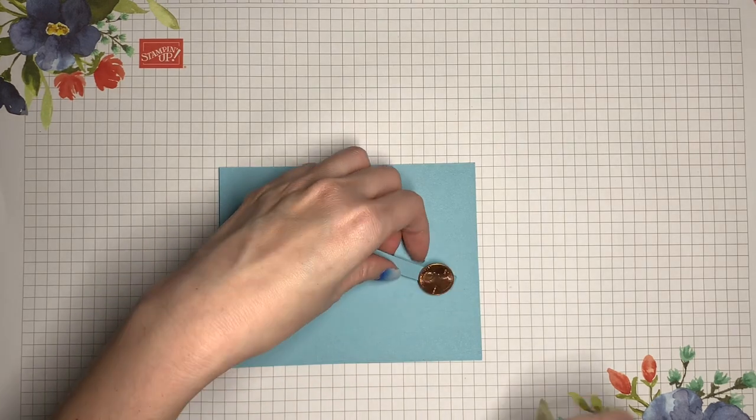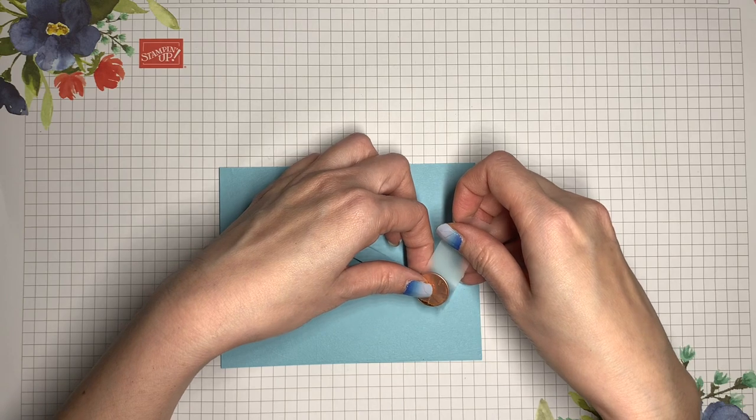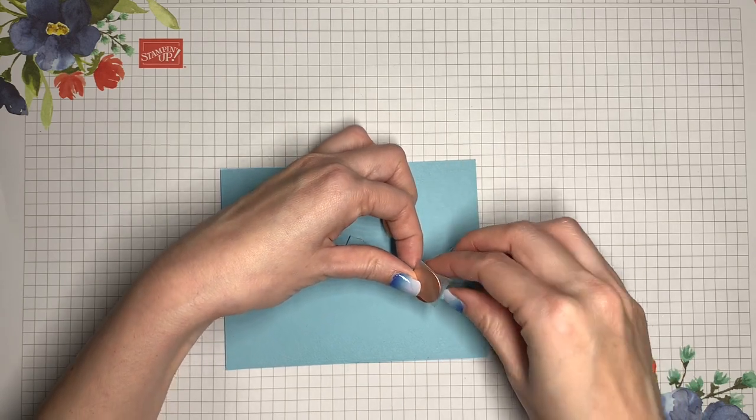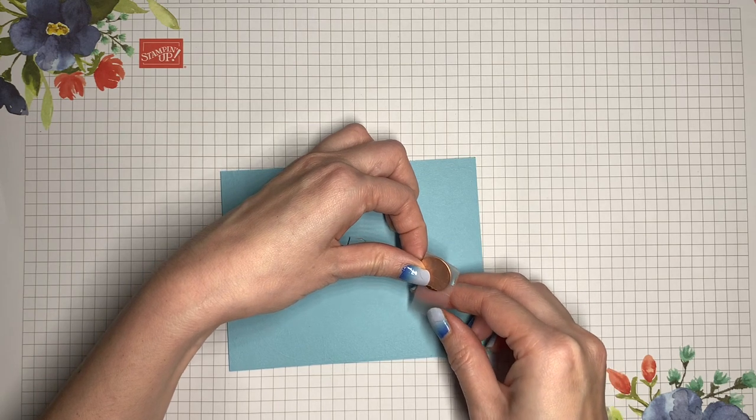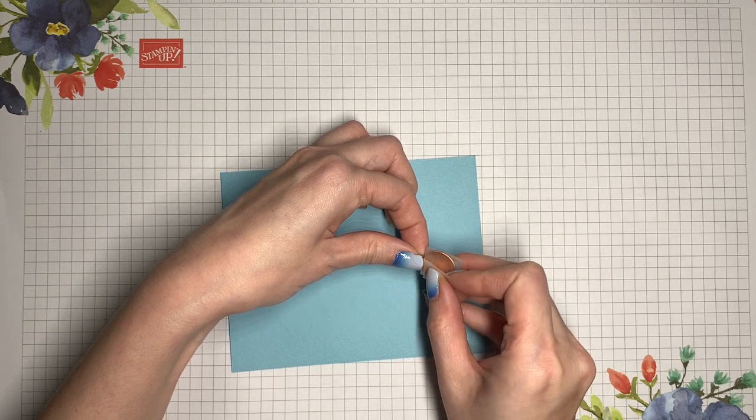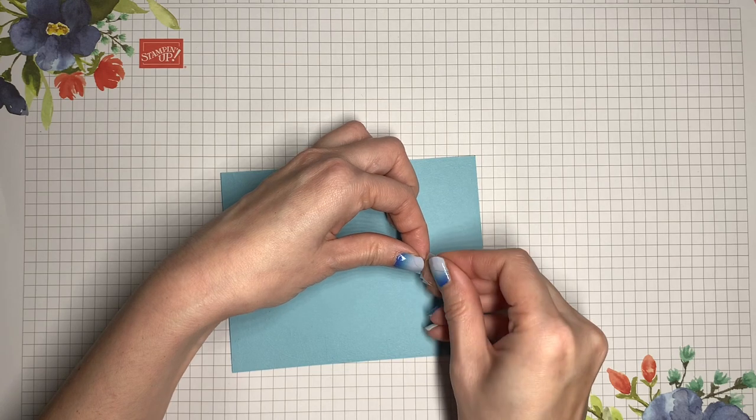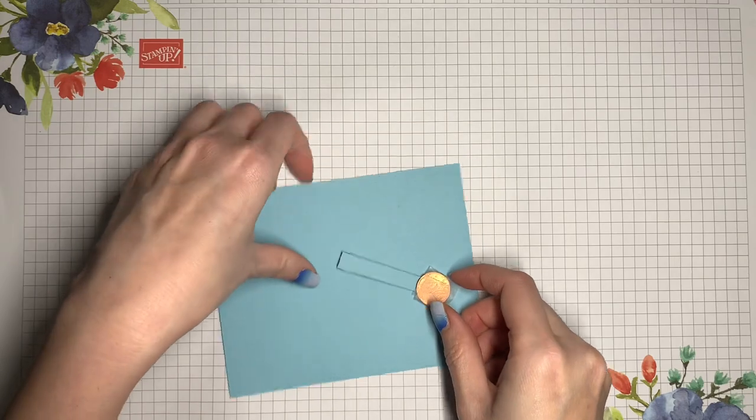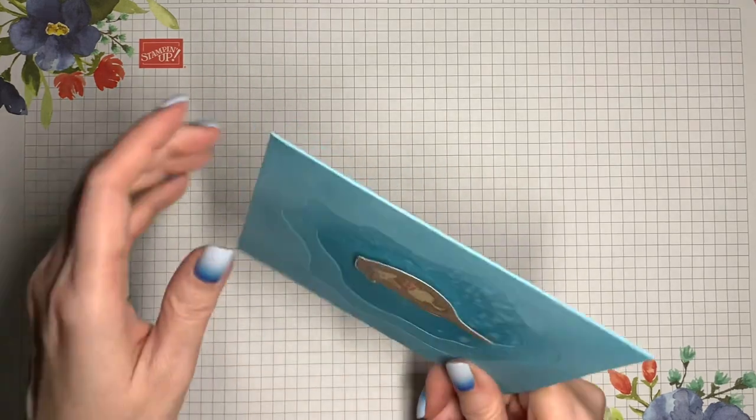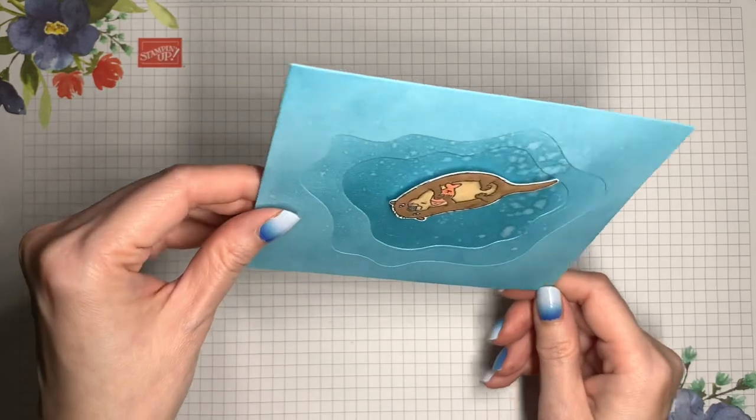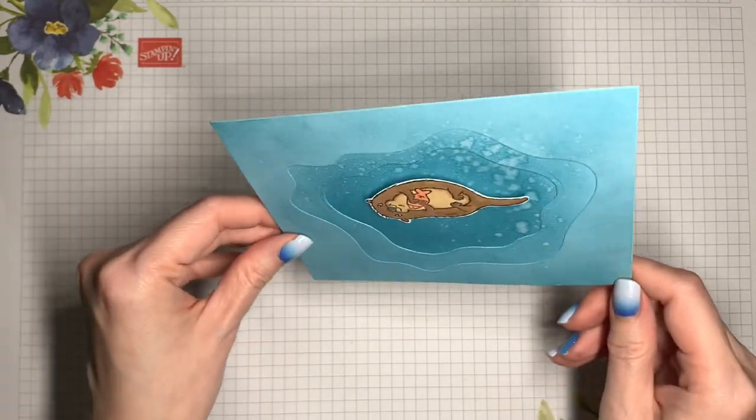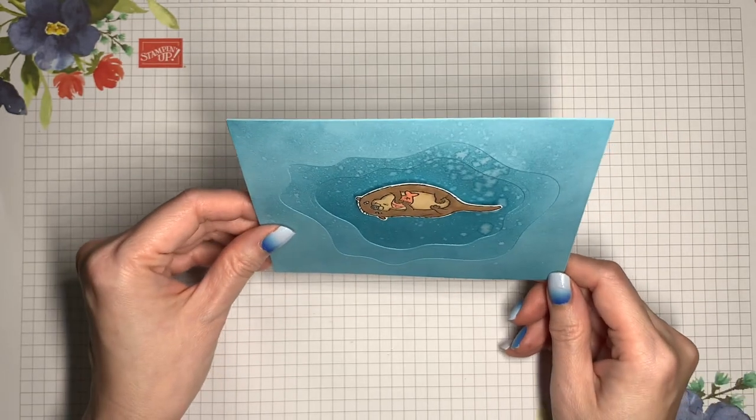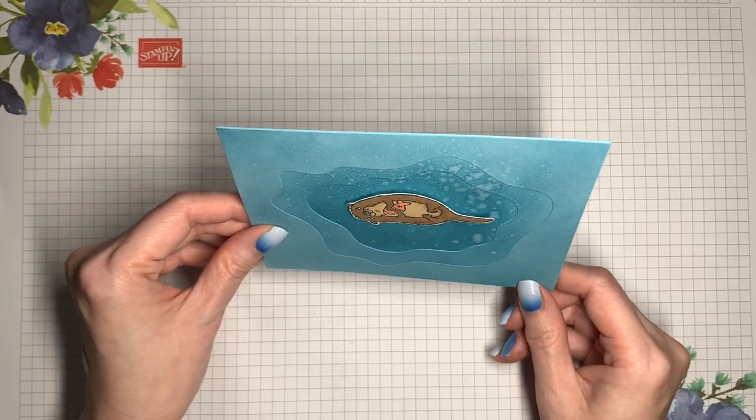Now instead of a penny you can also use a washer. That's going to be a little bit thinner. Let me turn it over and test it again. That looks good. Now I just need to mount this onto my card base.